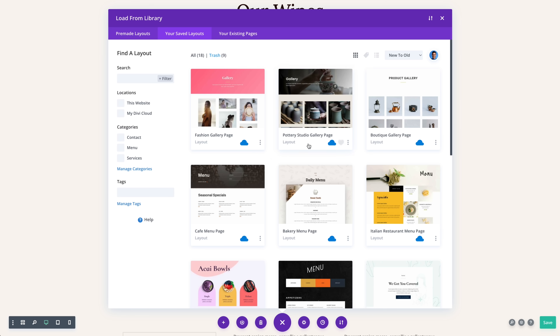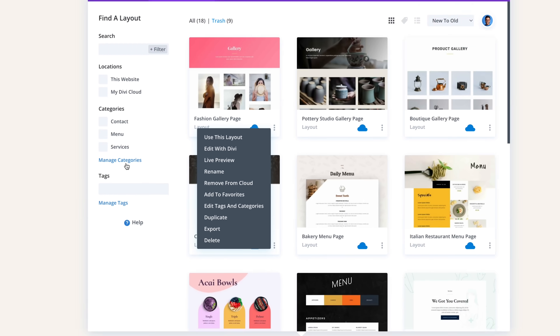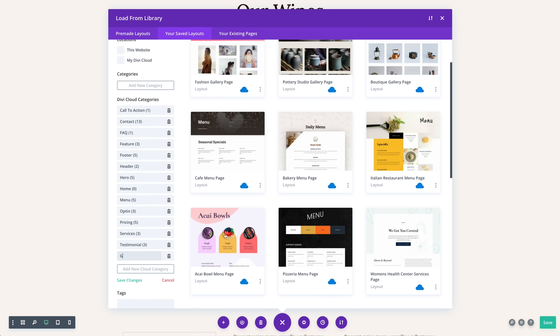If you haven't already noticed, the Divi Cloud update also comes with some great improvements to the Divi library pop-up in the visual builder. Now, you can manage your Divi library items without leaving the builder. Rename and reorganize items on the fly, duplicate, delete, and restore from the trash, add new categories and tags, preview your layouts, and edit them too.